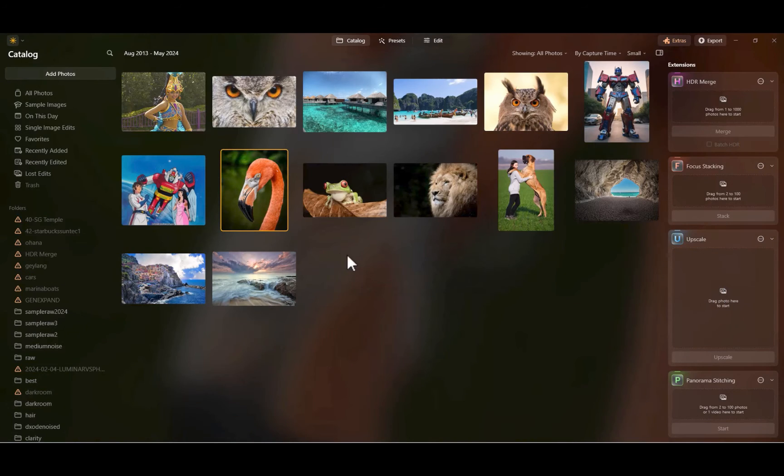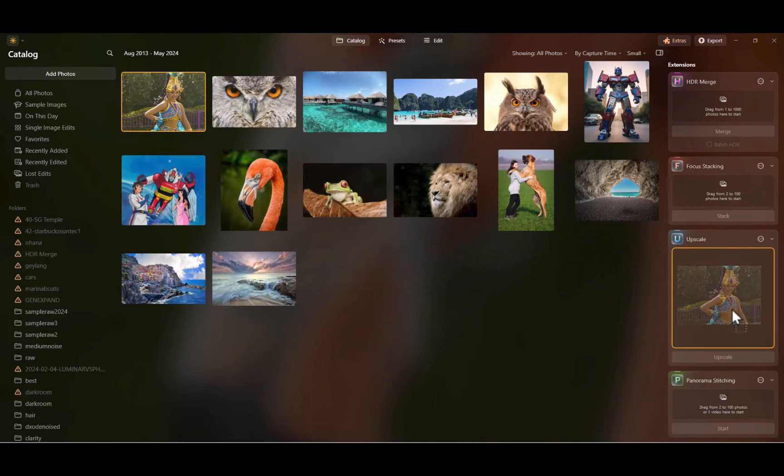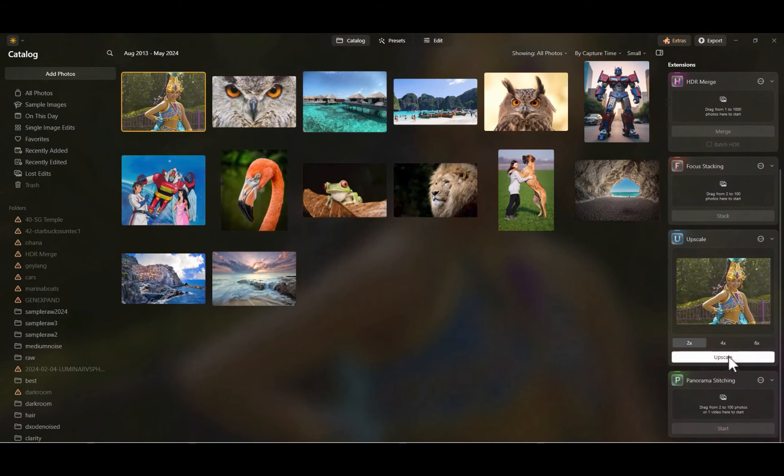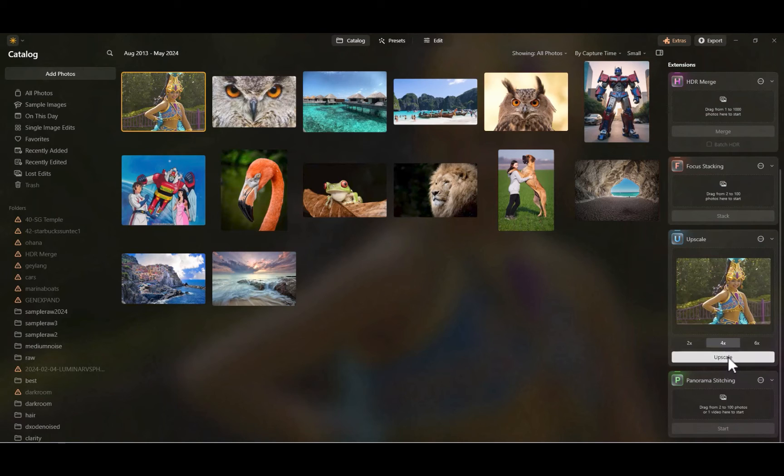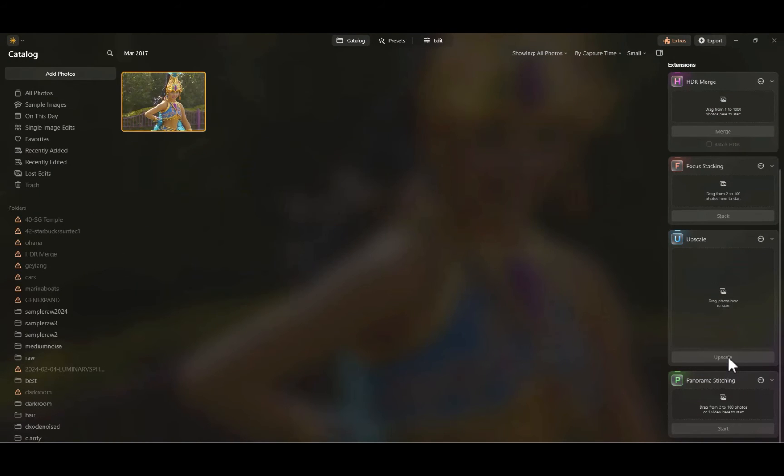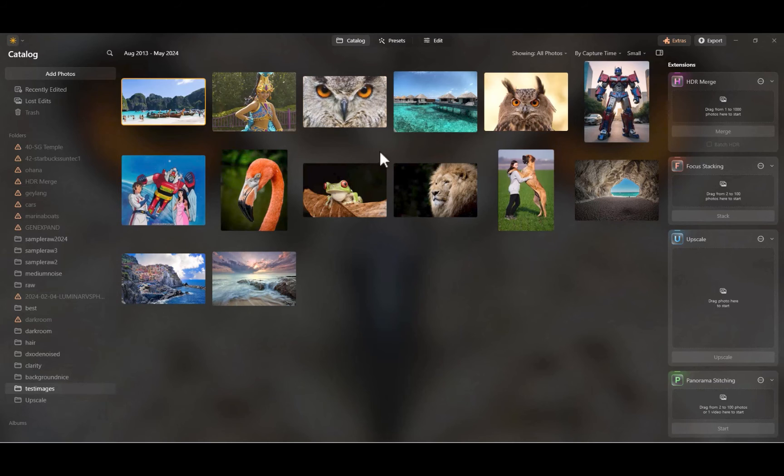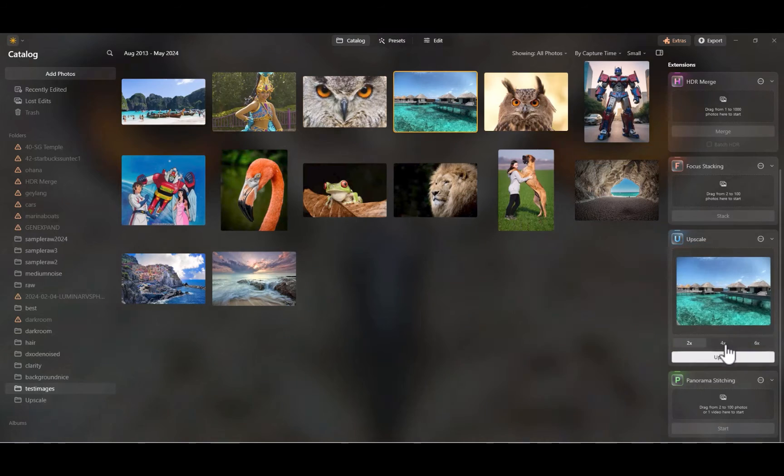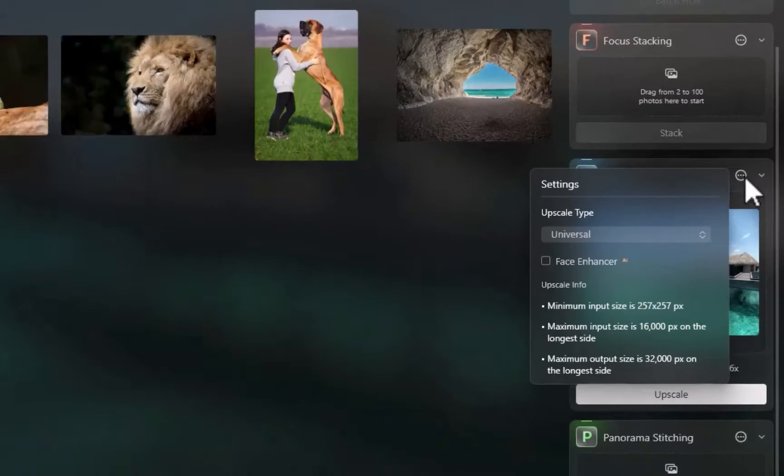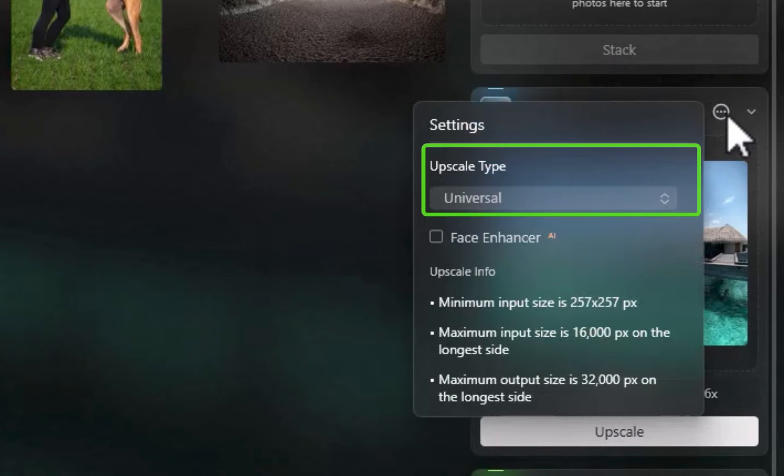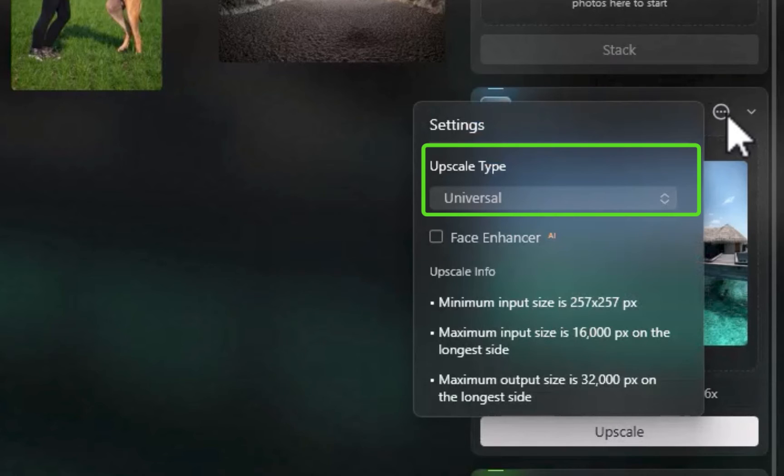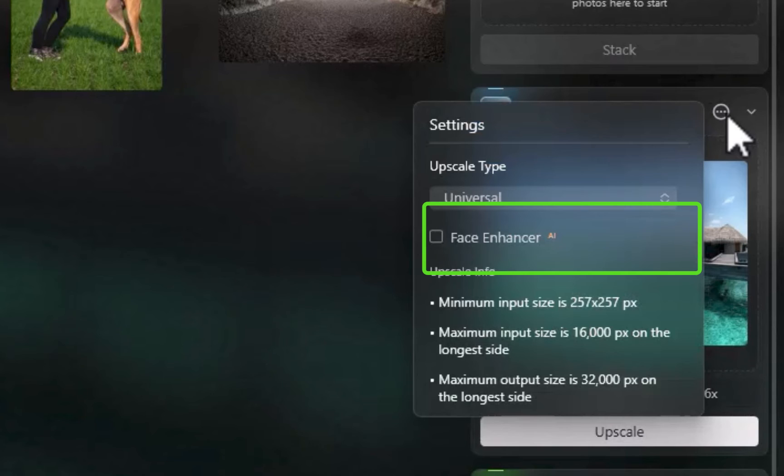Using Upscale.ai is very easy. Simply drag a photo into the panel. Unfortunately, only one photo is supported at a time. Upscale.ai allows you to change a few settings. You can change the upscale type where you have a choice between universal or experimental. In my tests, I found universal to give the better results as it produced the cleaner images. You can also enable a setting called Face Enhancer, which as the name suggests, can improve facial features even in highly compressed faces.